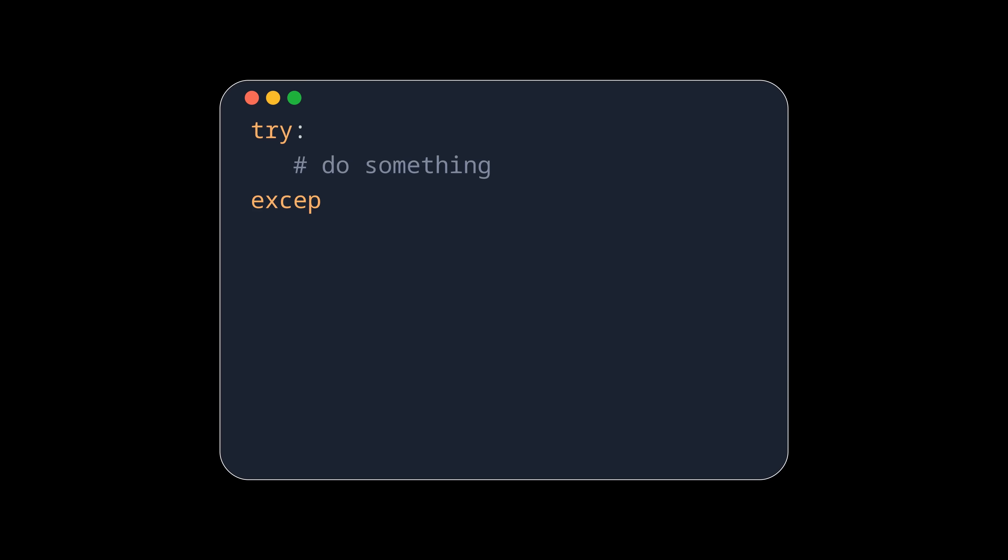The general consensus is to use pass to signify that the implementation is supposed to be empty, like an empty except block, and ellipsis when the implementation is missing.